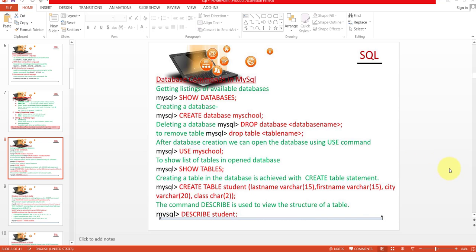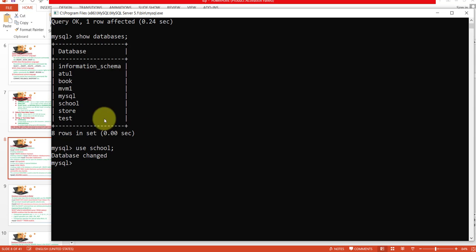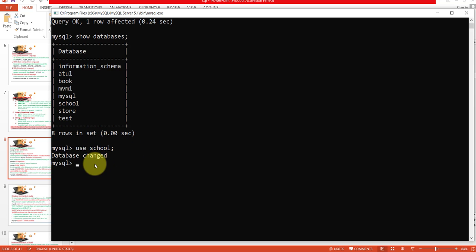Now we will see how you can create a table in your database. Creating a table in the database is achieved with the CREATE TABLE statement. Here we will create a table with the name student. Its fields are last name, first name, city, and class. First you have to create the database — our database name is school, and this database I have already opened.